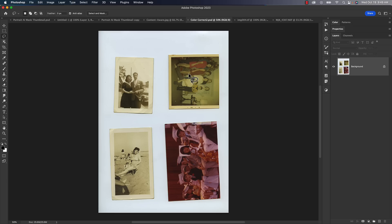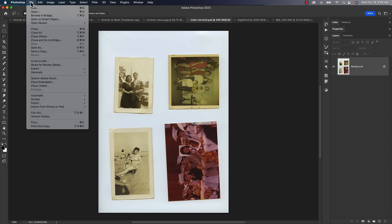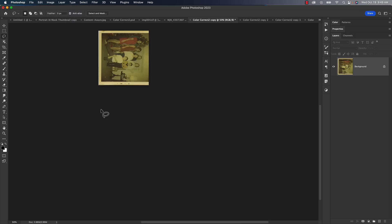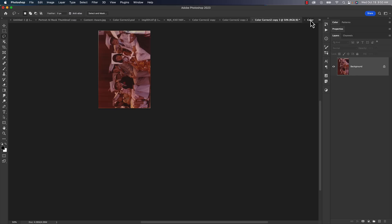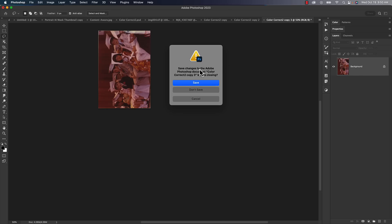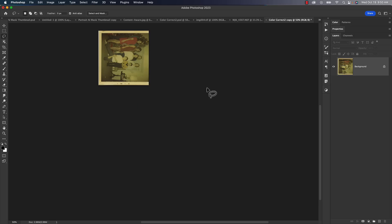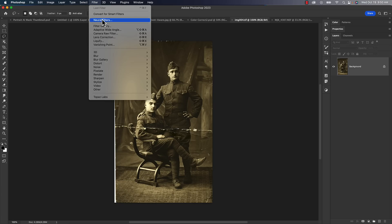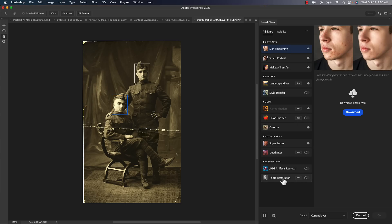Moving on, there's a neural filter that everybody's been talking about — photo restoration. When I was looking for photos to test the new feature, I realized I had scanned in a lot of old photos and had multiple photos on one page. There's an old feature — probably more than a decade old — that's really cool: go to File > Automate > Crop and Straighten Photos. Photoshop will automatically crop and straighten all those photos and put them into separate documents.